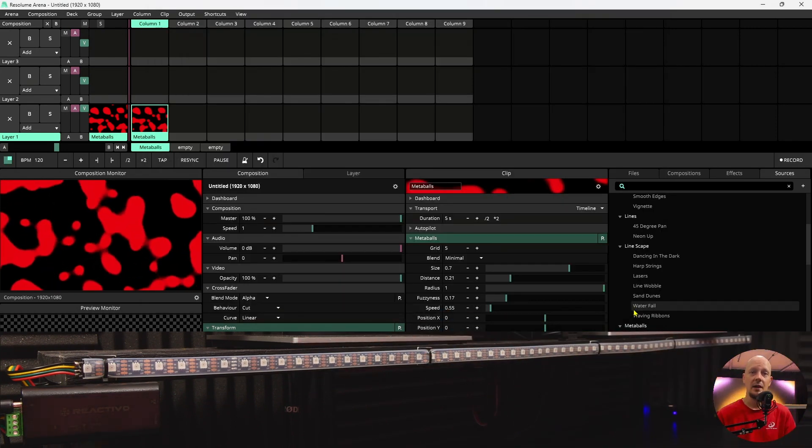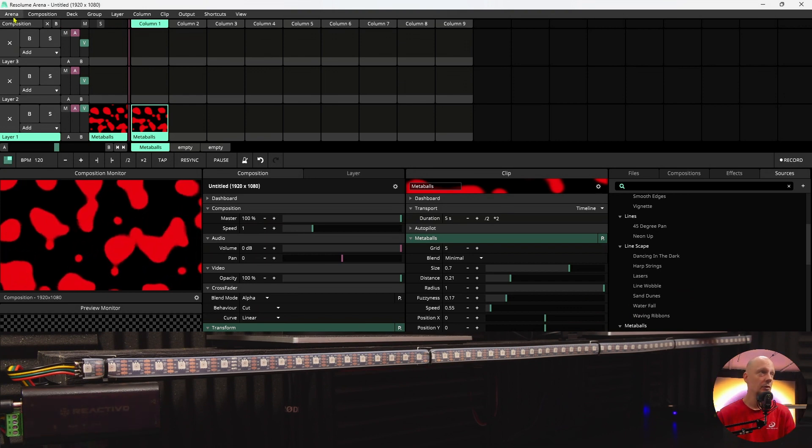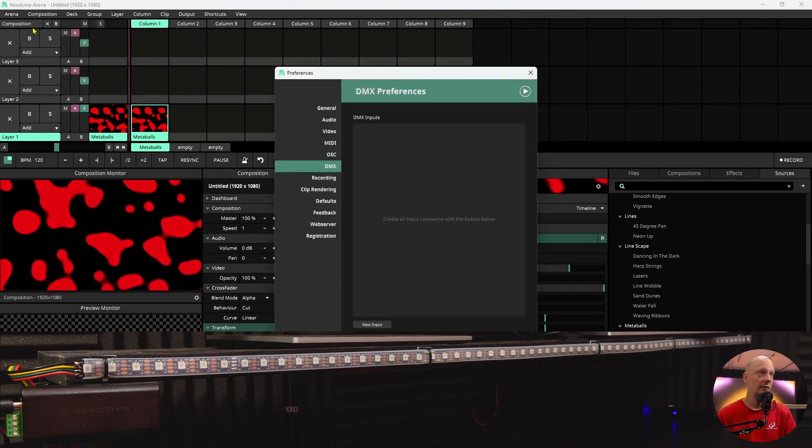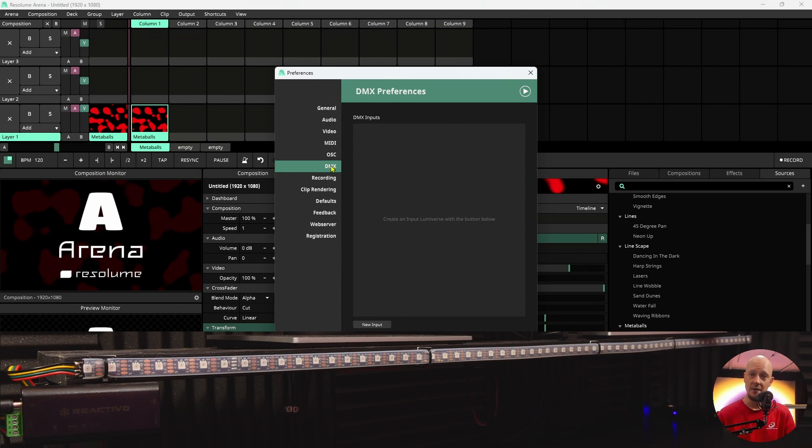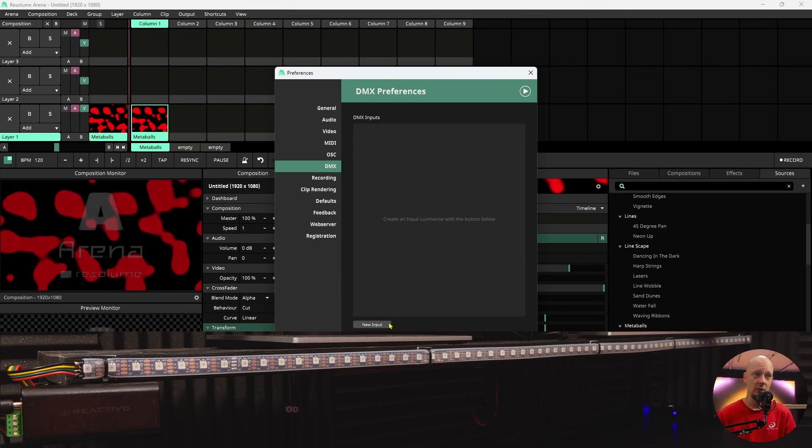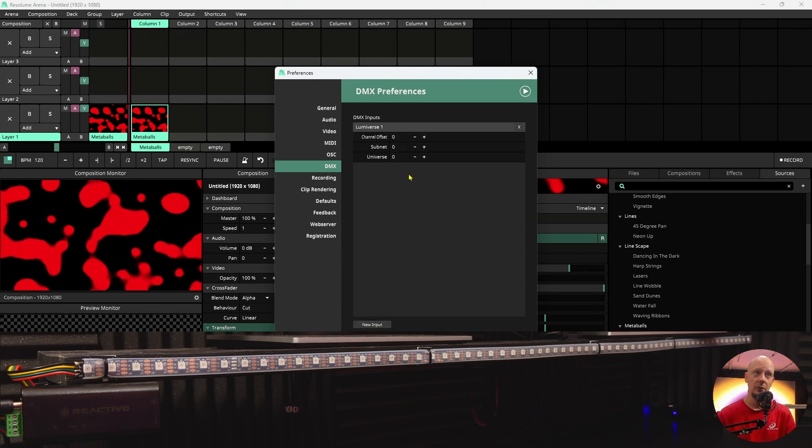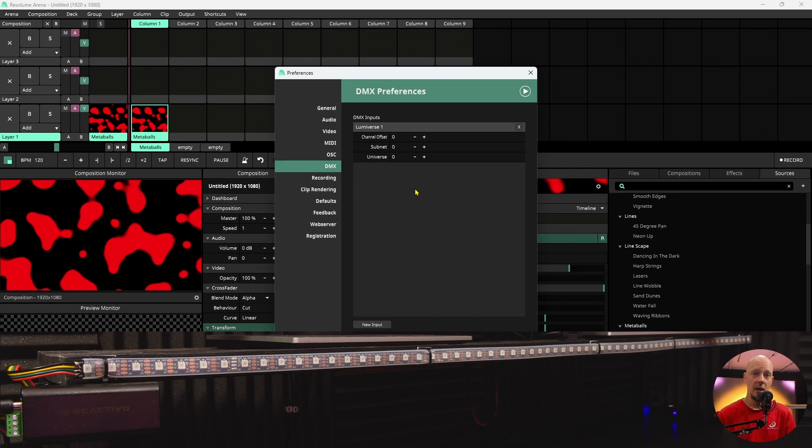Next step is to set up your Universe. You'll go to Arena and in preferences you will scroll down to DMX. Once you hit new input, it will create a Universe for you.